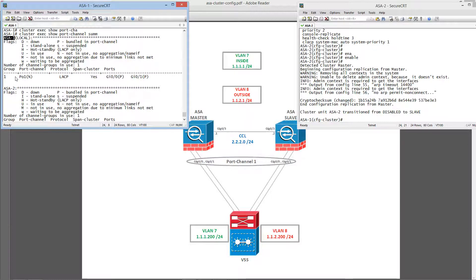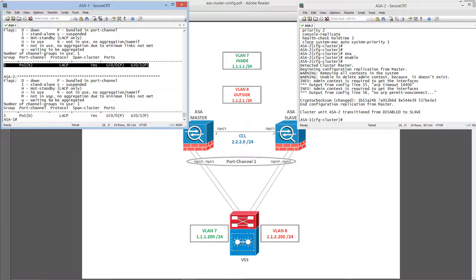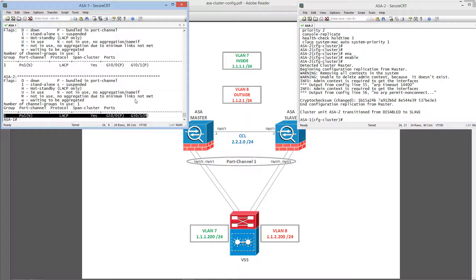ASA1, port channel, which is up. And ASA2, port channel.